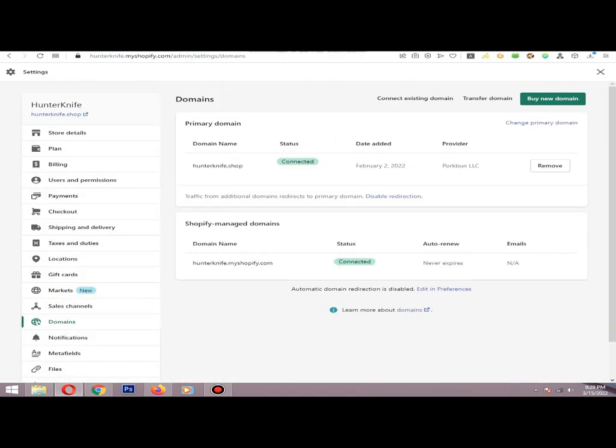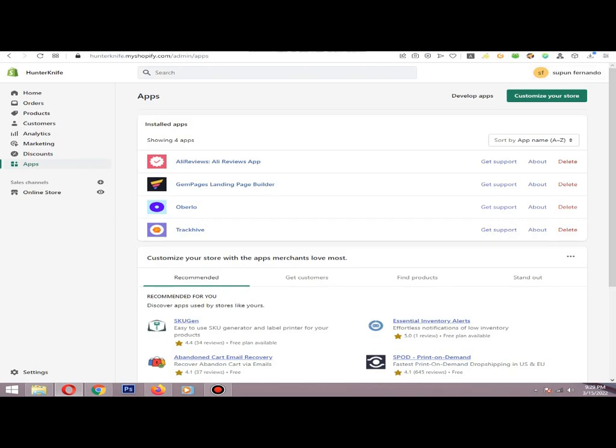Make sure your domain status is connected. If you are using a custom domain, make sure you connected your domain properly. The status should show as connected. If you are using a page builder, make sure your page builder is working properly.